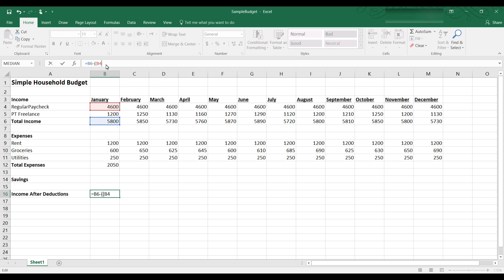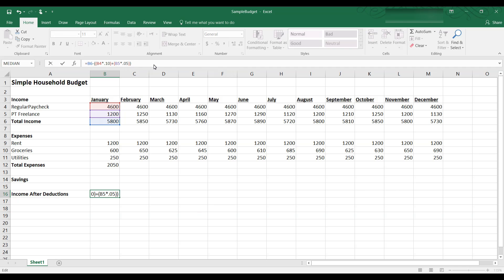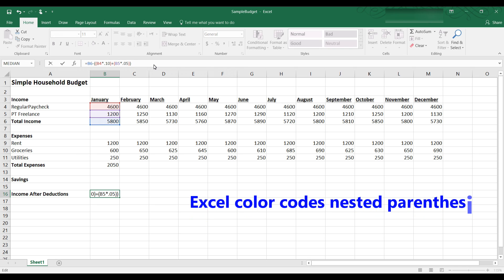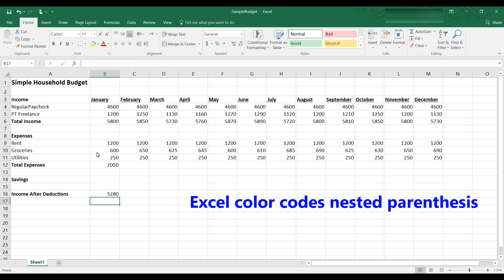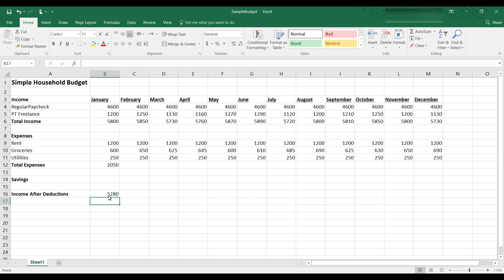So let's type in that formula equal to B6 minus parentheses B4 times .10 or 10% close parentheses. Now notice as I do that those innermost parentheses are red plus B5 times .05, innermost parentheses, outermost parentheses. With nested formulas or functions Excel colors the parentheses to help ensure that they are matching open and closed pairs. Now if I hit enter we have $5280 is our income after our deductions.